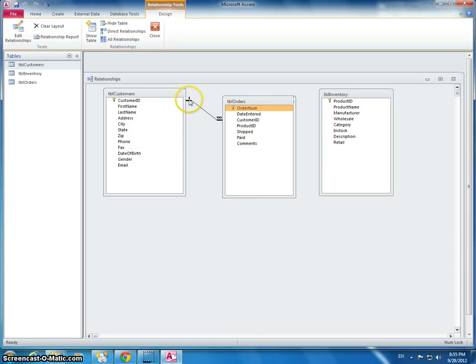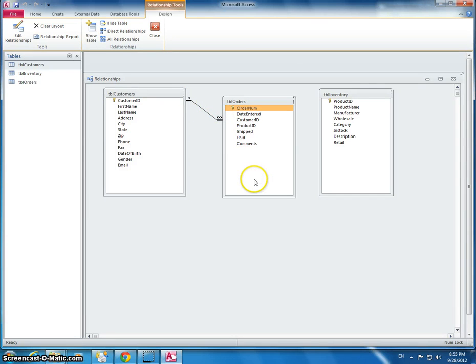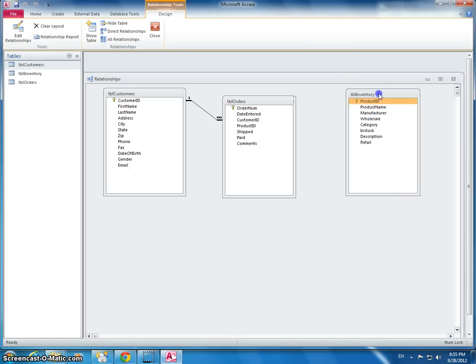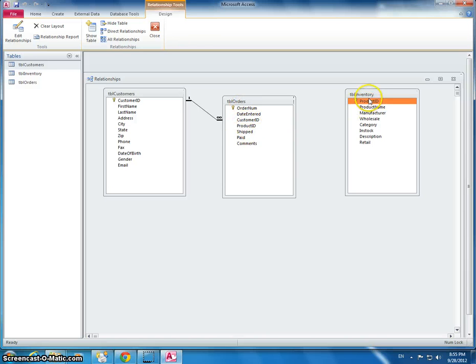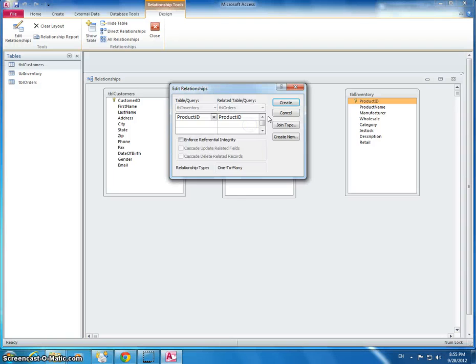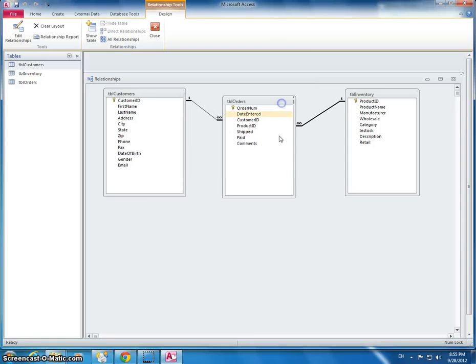So you should have a one to many, one to infinity. That's the infinity sign here. And then inventory, we're going to use product ID. We're going to drag product ID from the inventory to this product ID here under table orders. Same thing. We're going to make sure we have referential integrity. And you should have the one to many here also.